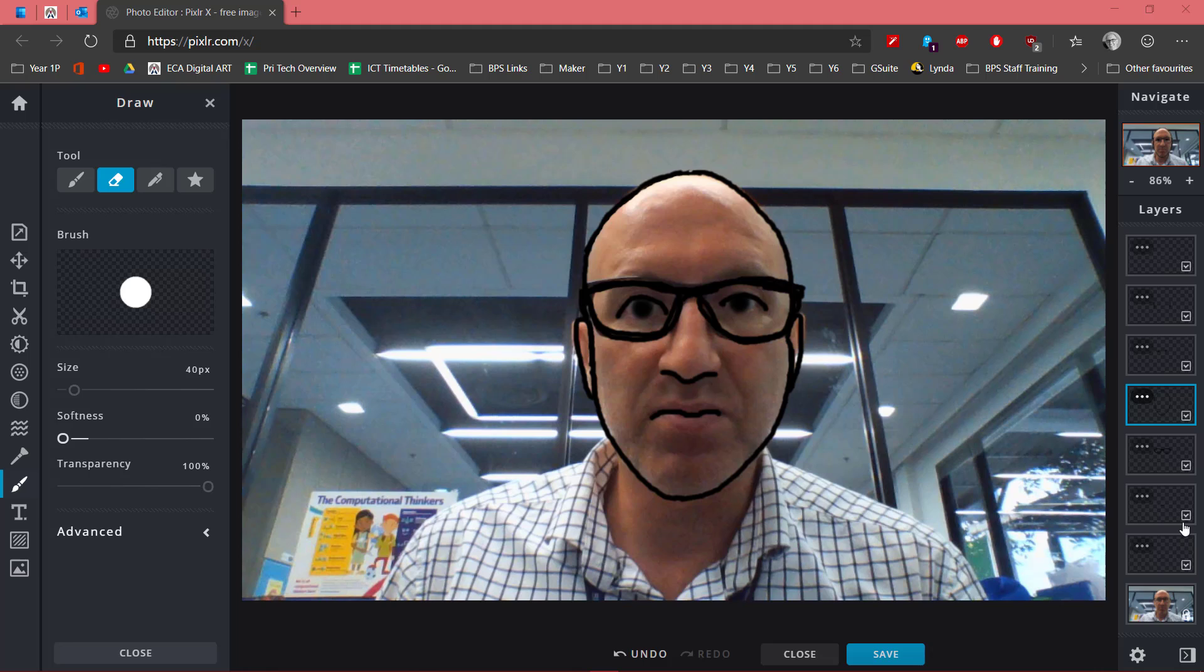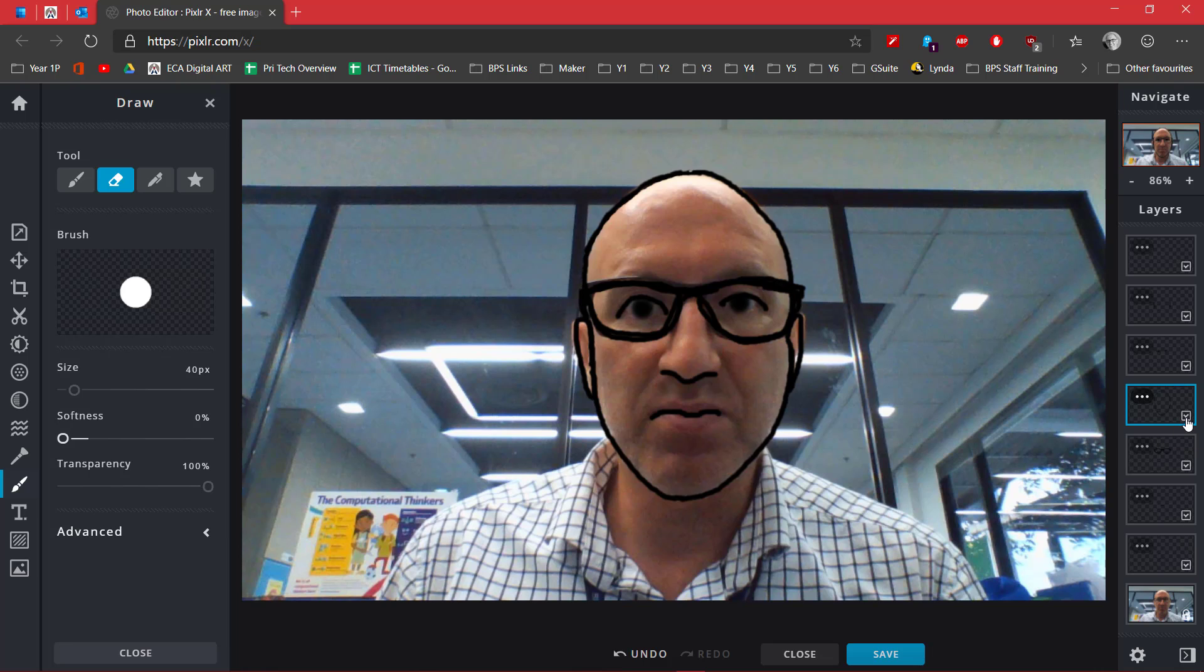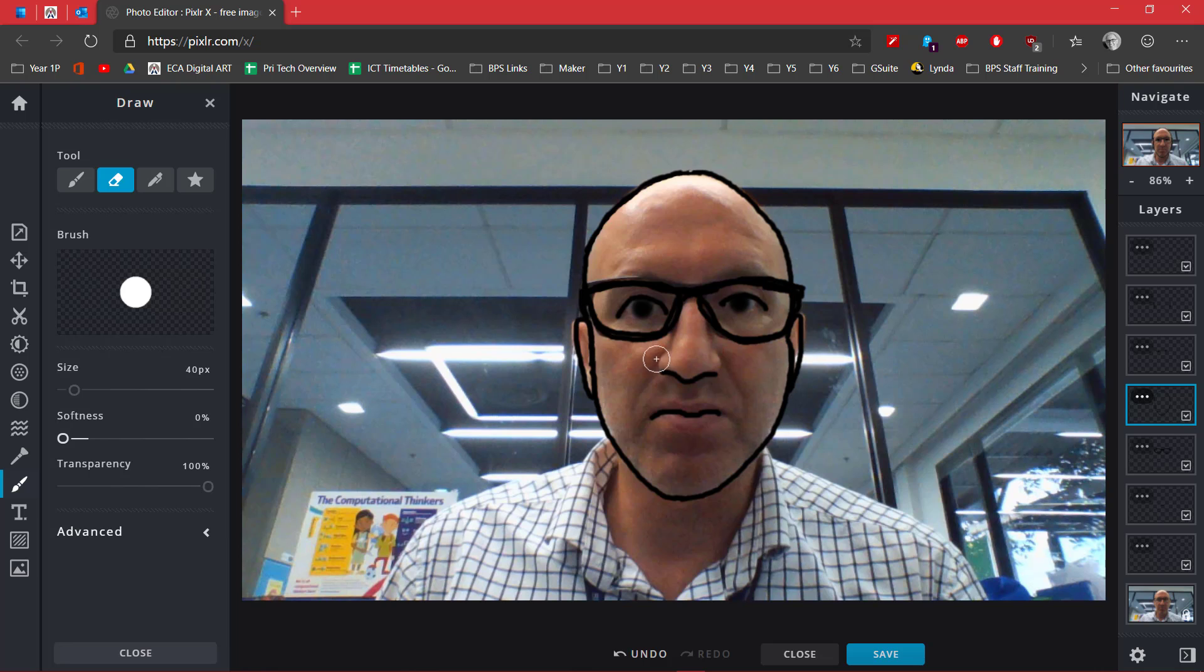So I've turned on all of my layers here and you can see that I've got my background layer flashing with my outline layer.